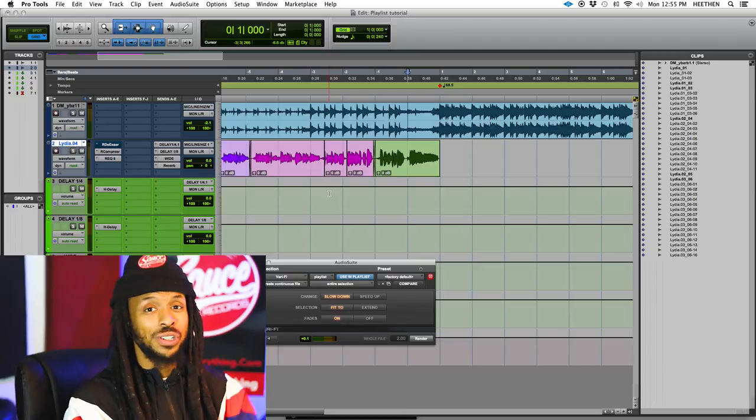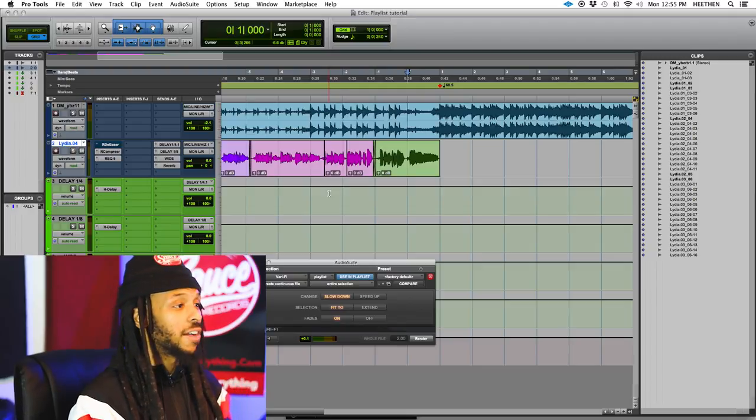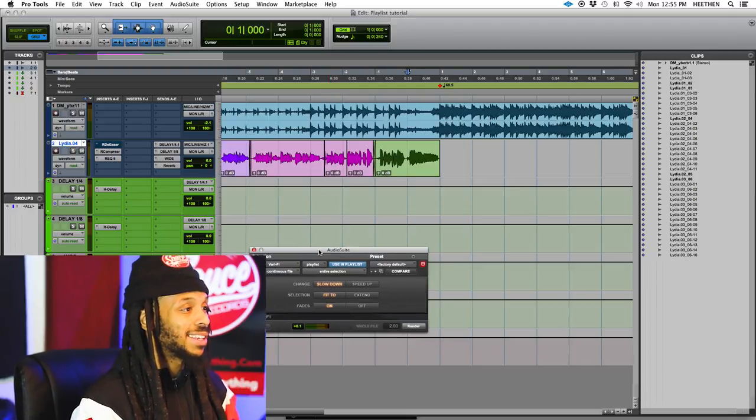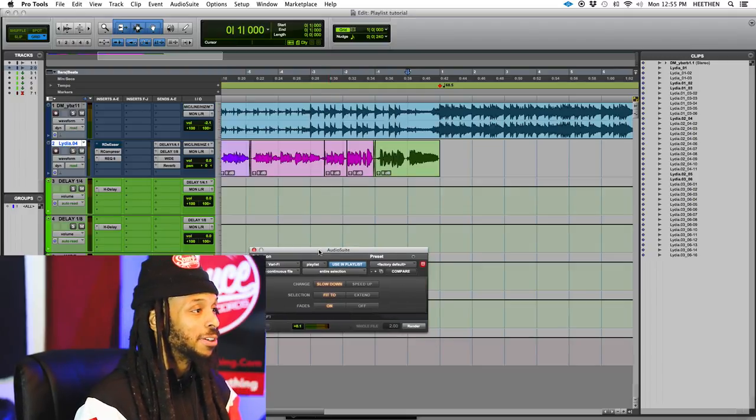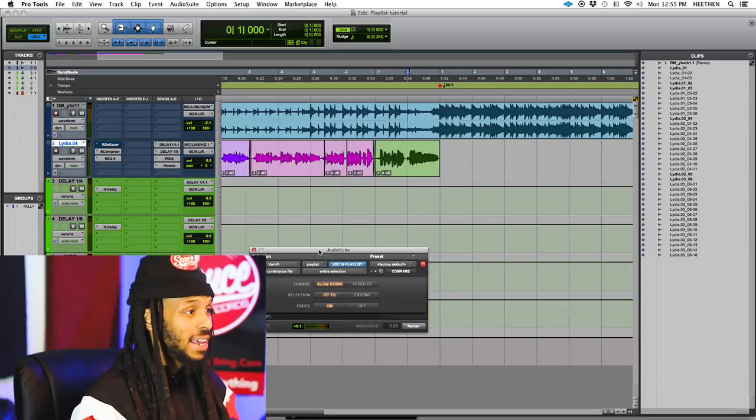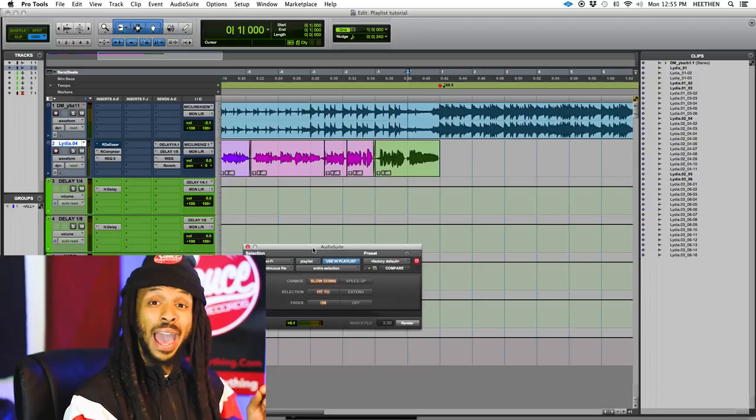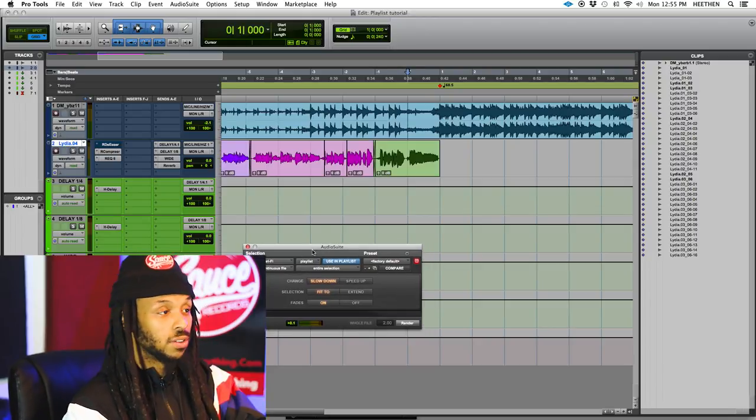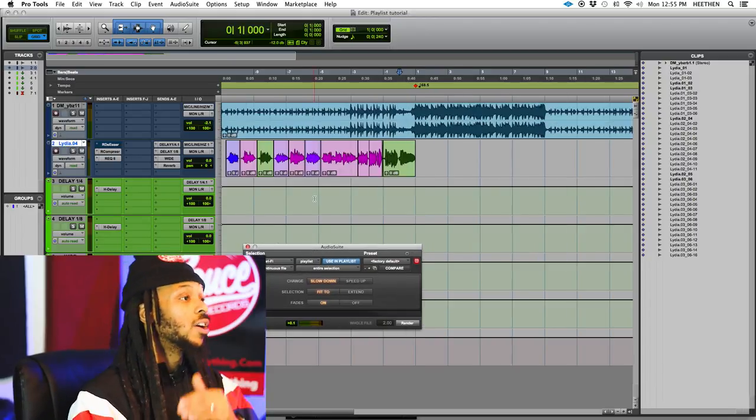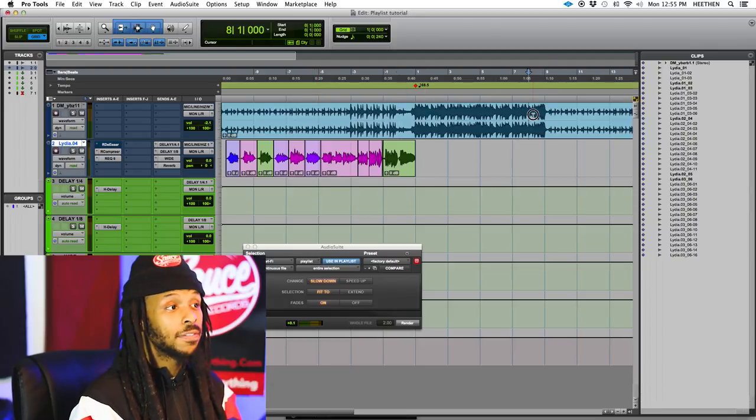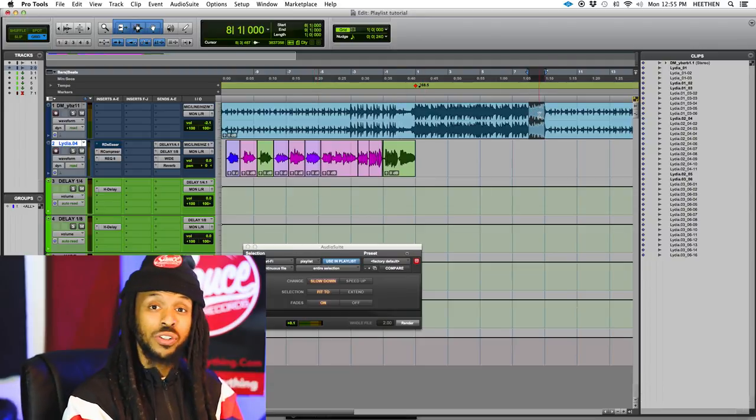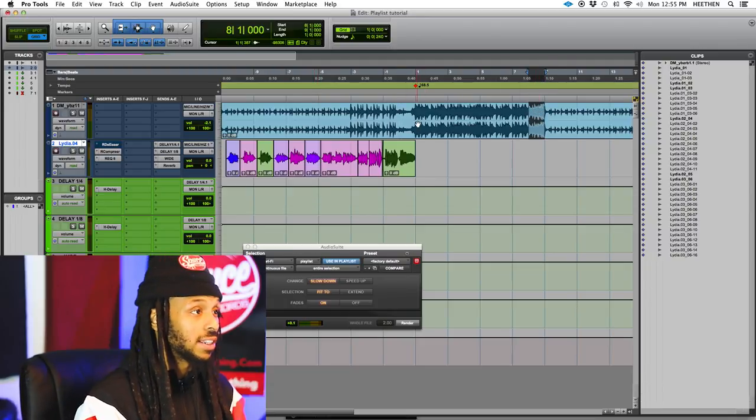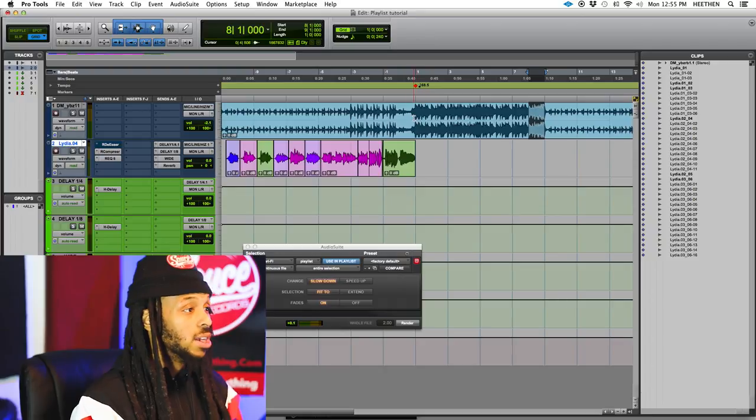Now, part of what you need to do when you have an AudioSuite plug-in, one of the main things you need to remember is that you have to have a selection of audio. This is not going to affect the whole track. It's only going to affect whatever portion of audio you actually have selected.